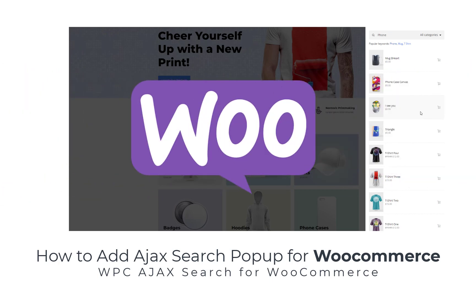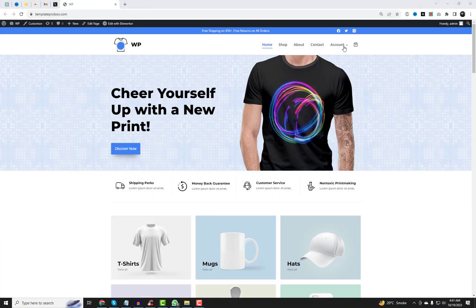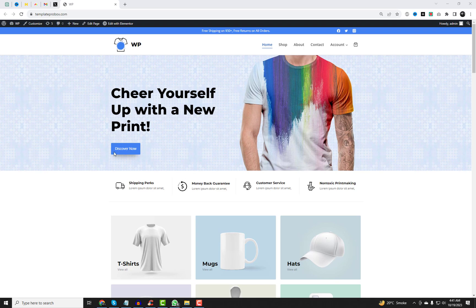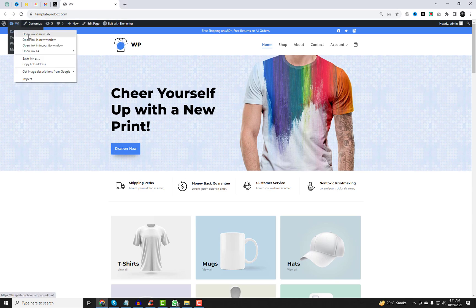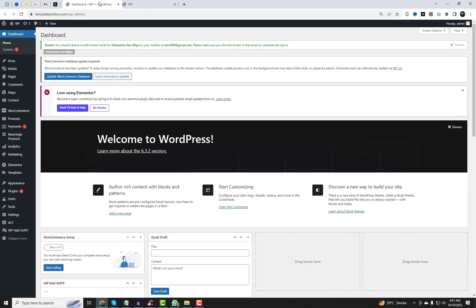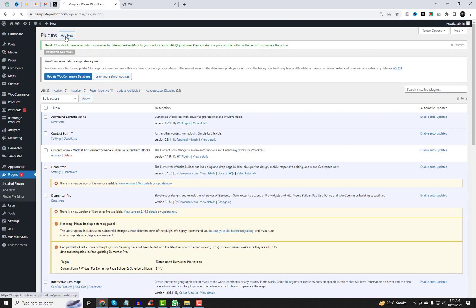Hey everyone, welcome back to our channel. Today we've got an exciting and practical tutorial for all you WooCommerce users out there. We'll be showing you how to add an Ajax Search pop-up to your WooCommerce store, complete with popular keywords. If you've ever wondered how to enhance your customer's shopping experience, you're in the right place. So let's dive right in.